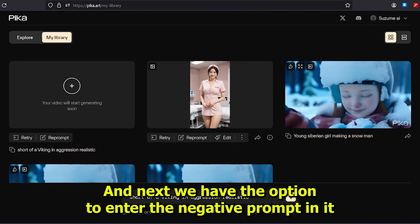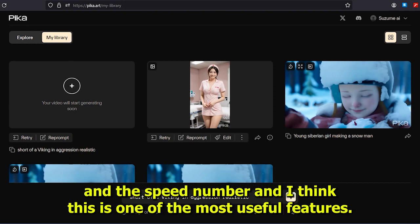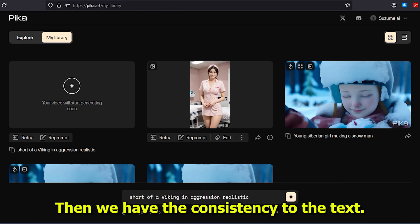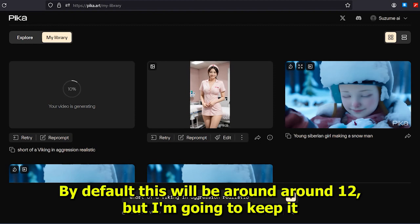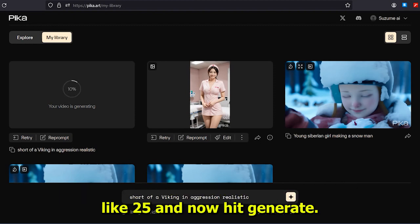Next we have the option to enter a negative prompt and the seed number — I think this is one of the most useful features. Then we have the consistency to the text; by default this will be around 12, but I'm going to keep it at 25.